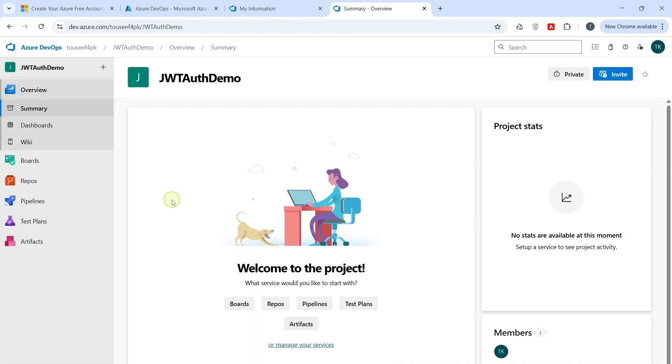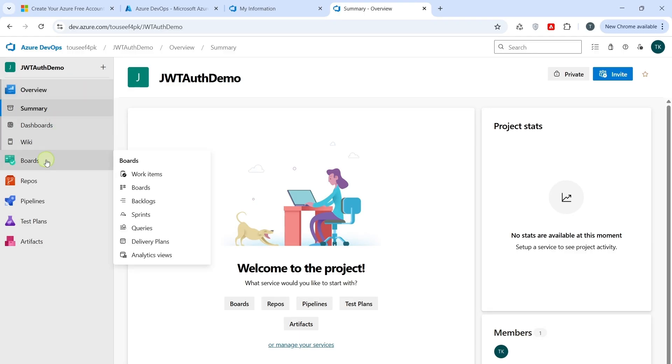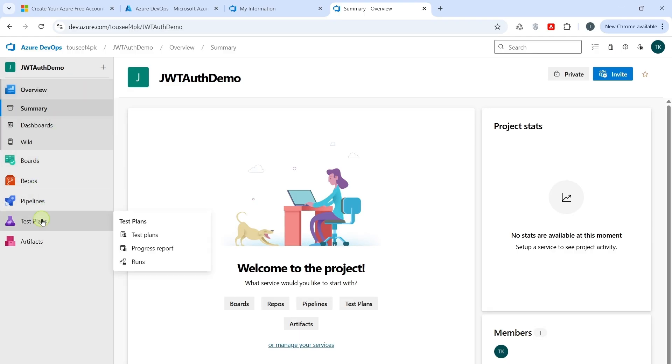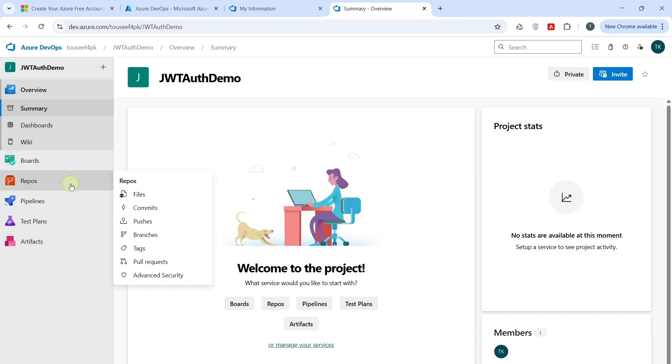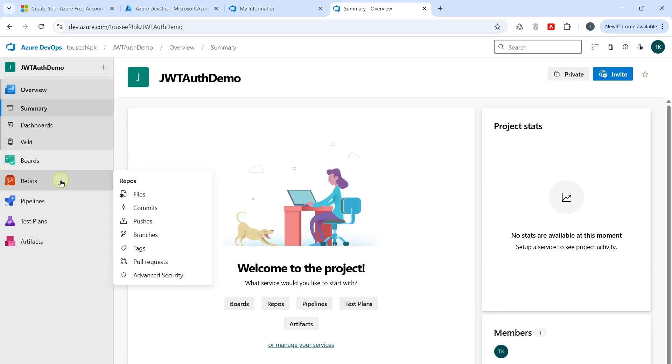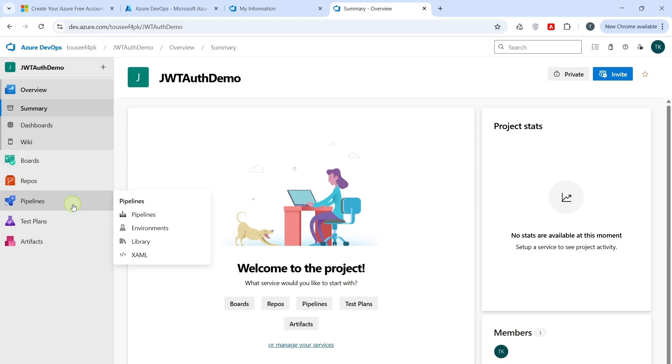Once the project is created, you shall land on the project dashboard. On the left side, you shall see the main menu with different sections, like Boards, Repos, Pipeline, Test Plans, Artifact. We shall be focusing on Repos to push our code and pipelines to create our CI/CD Build Pipeline.